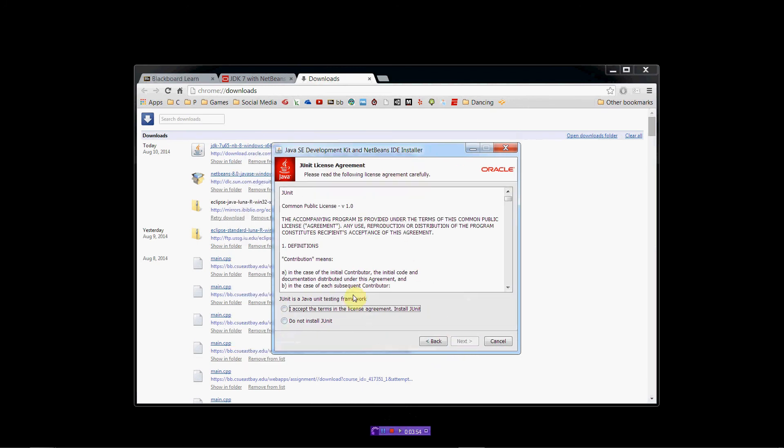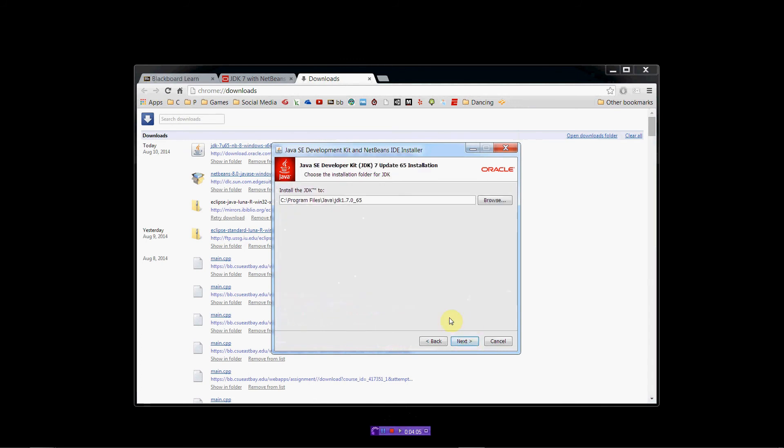We're not going to use JUnit in this class, so you don't have to install it if you want to. It's not going to hurt you, but since we're not going to use it, I'm not going to install it on this machine. Next.